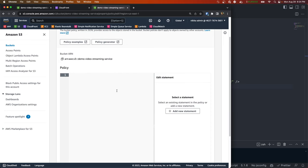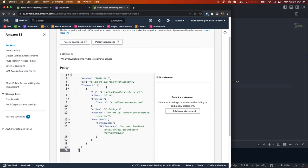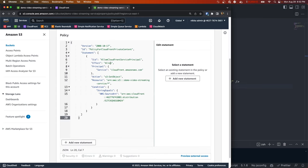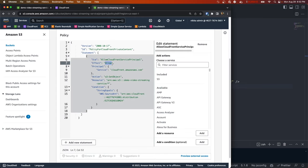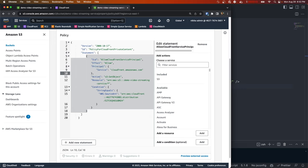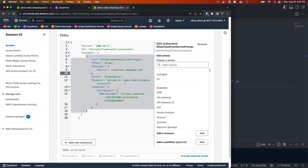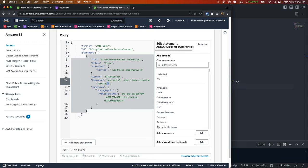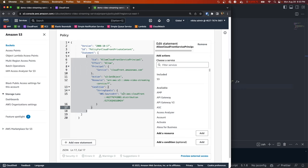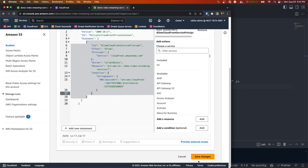And the bucket policy will allow us to define certain permissions on objects within the bucket. So if we paste that in, we have the effect set to allow, and the principle is who we're going to allow access to - and in our case it's a service called CloudFront. The action we want to allow them to do is called get object, and that's just going to allow CloudFront to read objects within our bucket. The resource defines which objects within our bucket we want to give them access to, so we have the bucket name and then slash star, and that basically means that we're giving access to every object within our bucket. And then lastly we have a condition and we're checking if the AWS source ARN equals this CloudFront ARN, and this is the CloudFront distribution we just created.